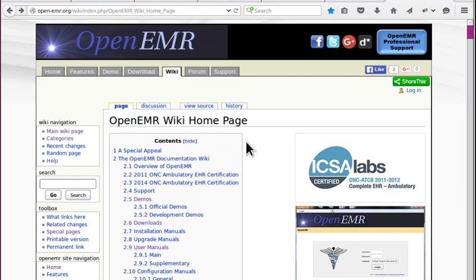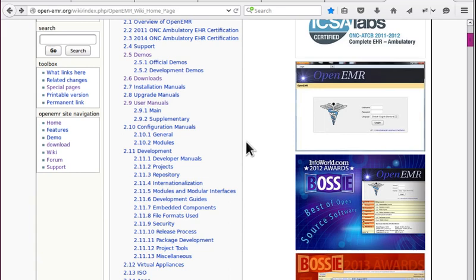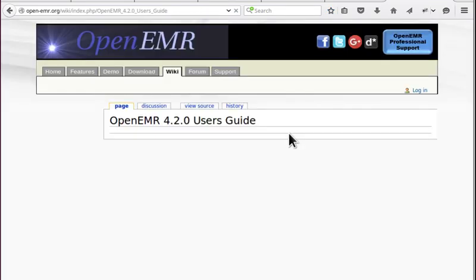That will get you to the main page. Scroll on down to the user manuals link and then select the 4.2.0 user manual.